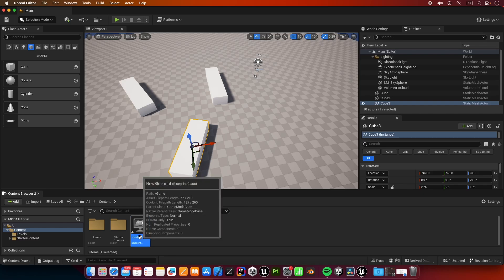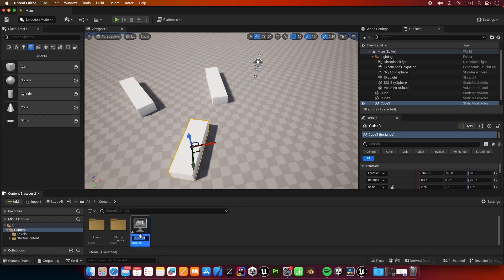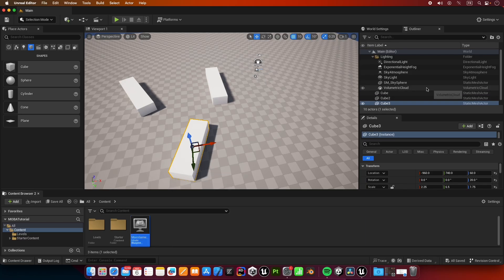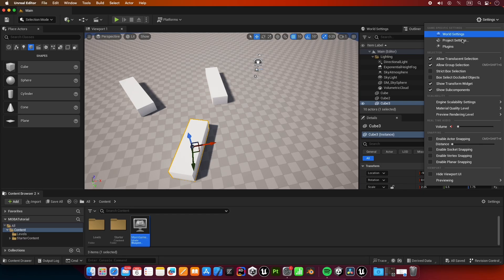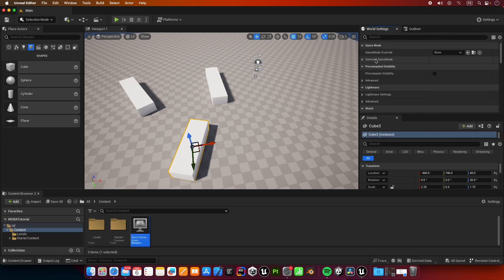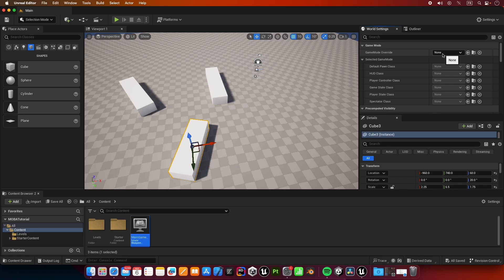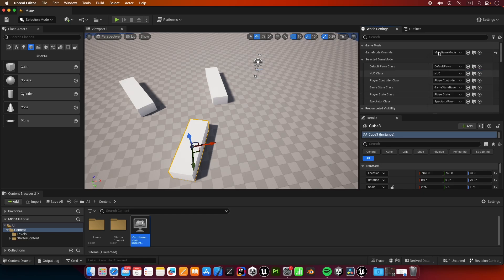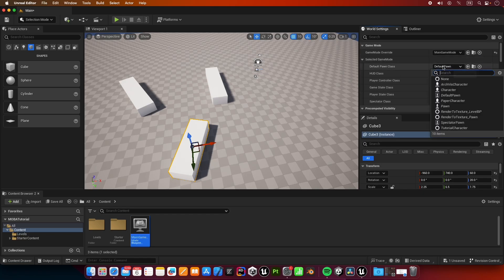Let's go to world settings. Let's override the game mode here, so I'm going to select the main game mode that we just created and we're going to set the default pawn to none.